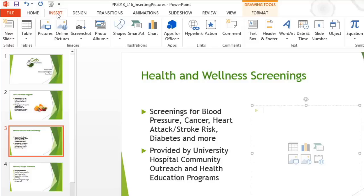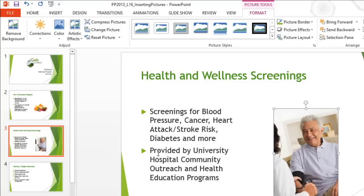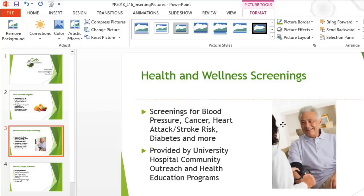I already know which picture I want to use here. Luckily, I have the file saved to my computer, which means I can use the Picture command to navigate to where it's being kept, and then insert it. To move the picture while it's still selected, I'm just going to click and drag it where we have plenty of space.